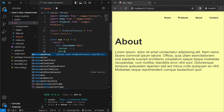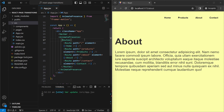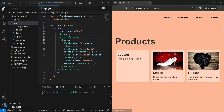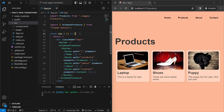We wrap all of our routes with the AnimatePresence tag. To trigger any animation in Framer Motion whenever pages change, the direct child of AnimatePresence needs to have a unique key that updates whenever the animation has to be triggered. The best way to do this when going between pages is using the path in the URL — when we go from about to products, the path changes, the key updates, and that triggers an animation.